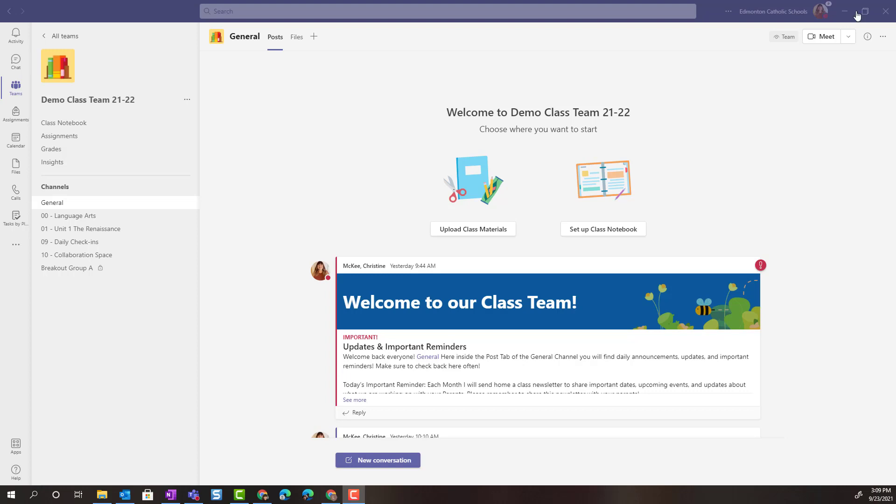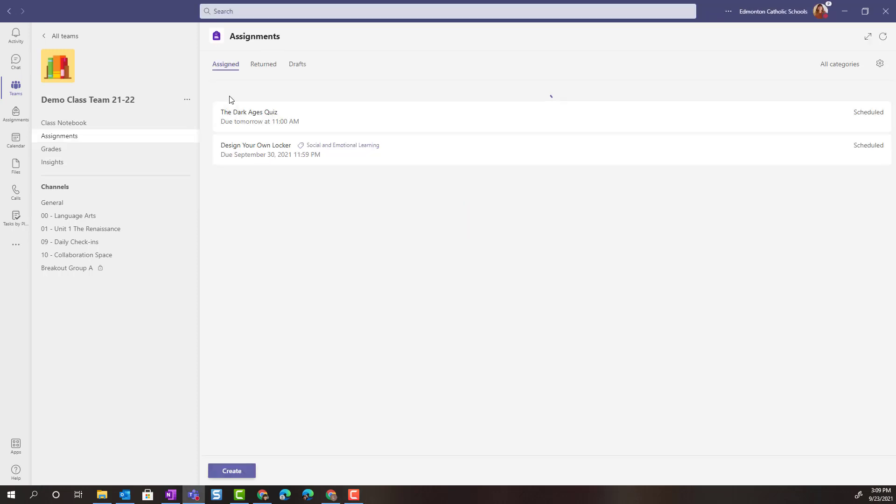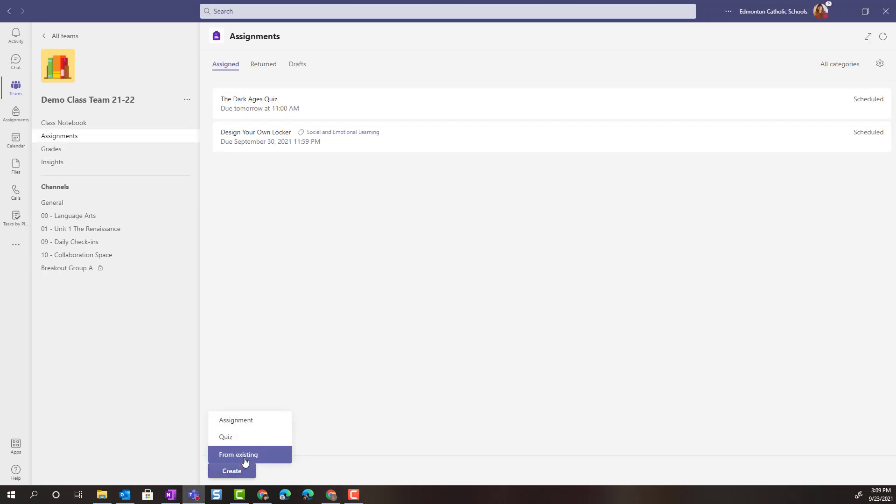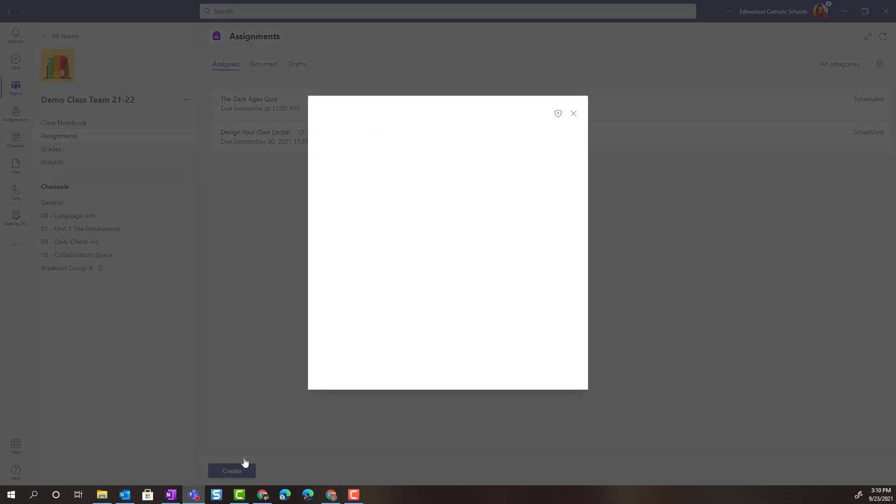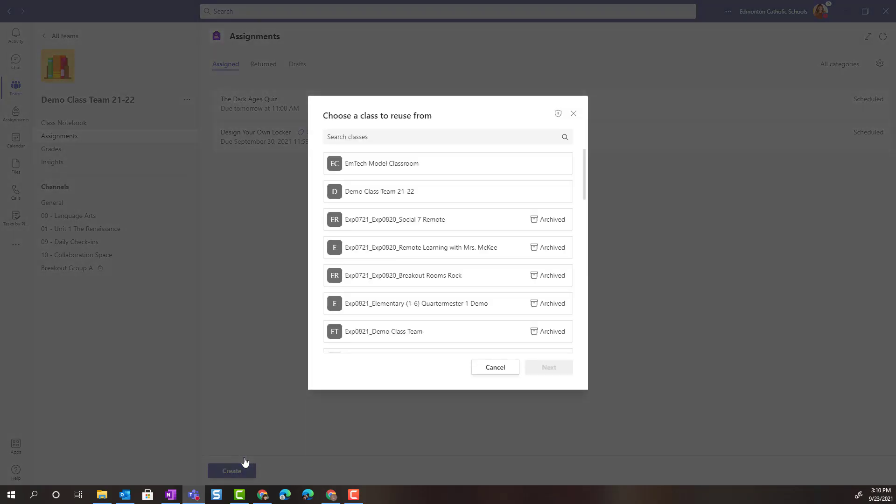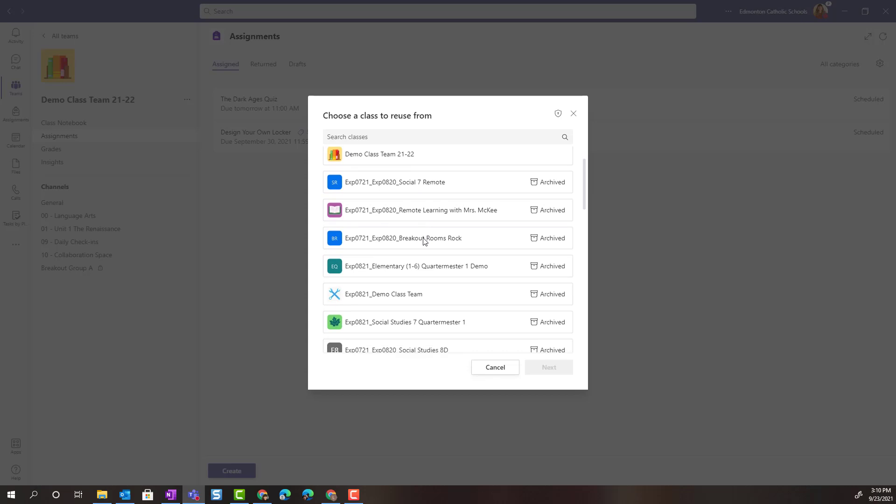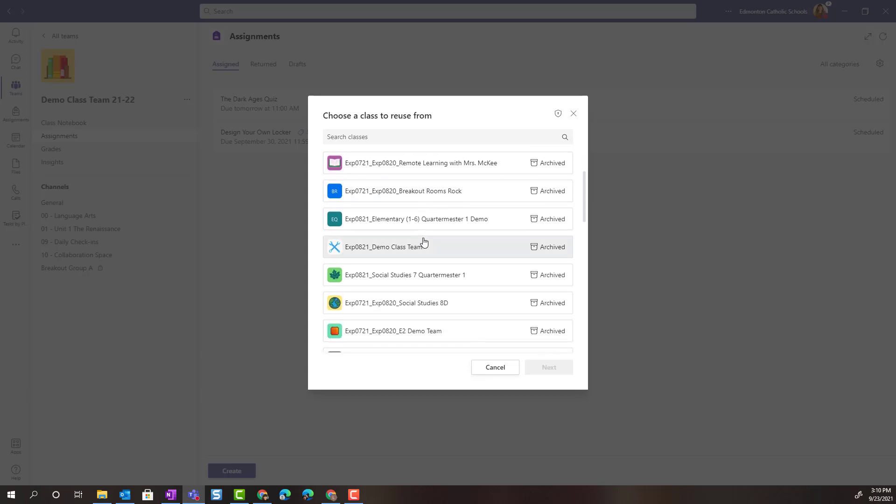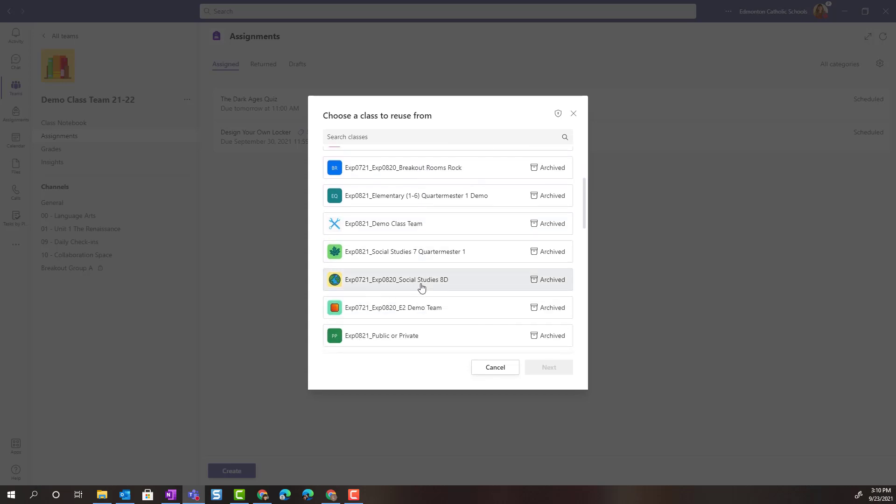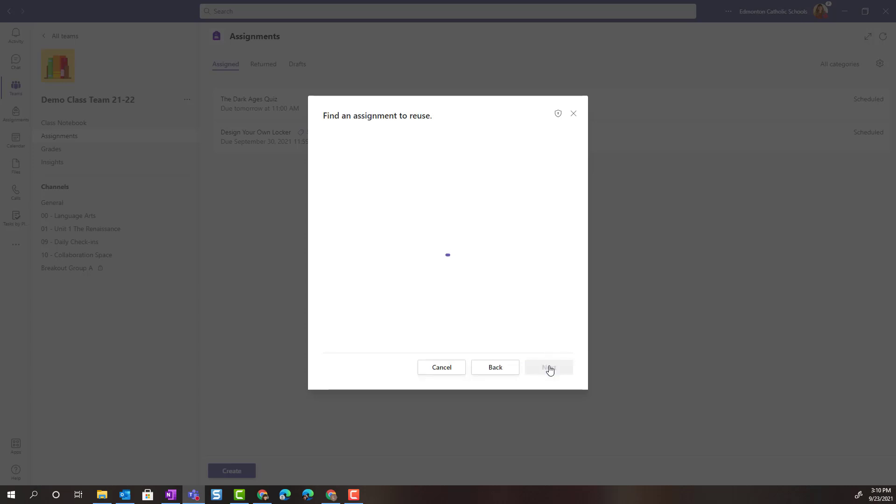To get started I'm going to click on assignments in the left navigation of my class team and on the assignments main page I'm going to click create and select from existing. Now I can choose a class to reuse an assignment from. Notice that I have active classes and I can see my archived classes. So I'm going to find my Social Studies 8 archived class and simply click Next.